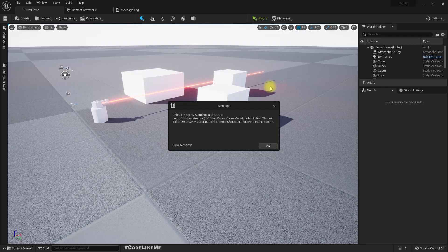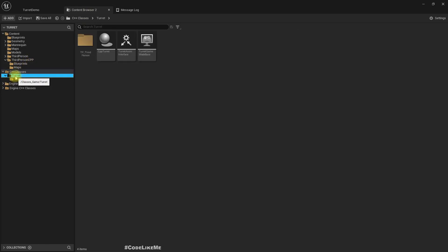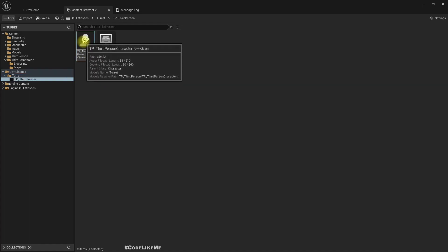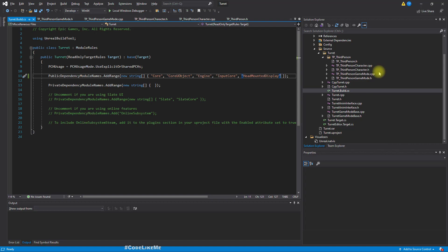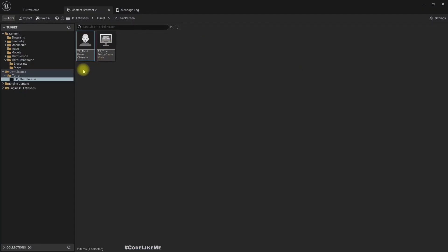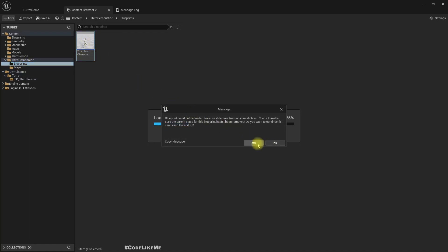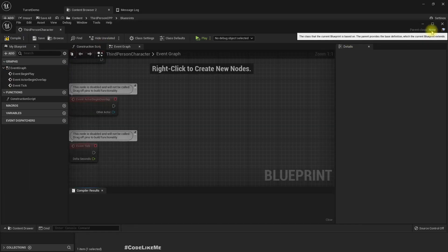Again this error: 'Default property warning — CDO constructor, ThirdPersonGameMode failed to find.' It can't find that class. Let's go back to the character and press Yes. For some reason, it can't detect the C++ class.